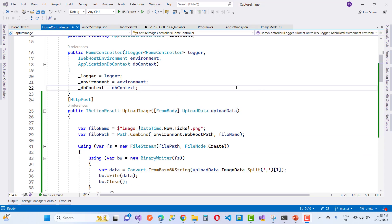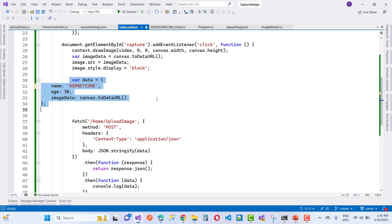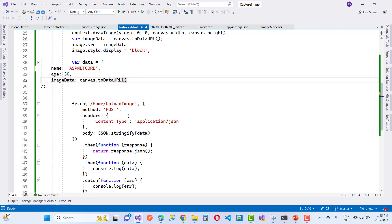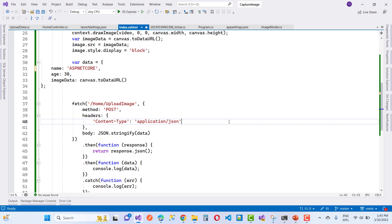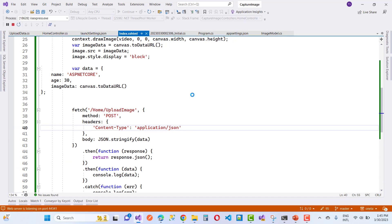Create an UploadData class with properties like Name, Age, and ImageData (a string property). Apply [FromBody] on the UploadData parameter in the action method. Using JSON.stringify on the client side, send the object to the controller action method. You will get the captured image in your controller and it will be saved in the database table correctly.